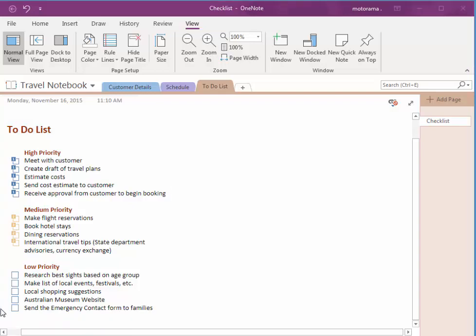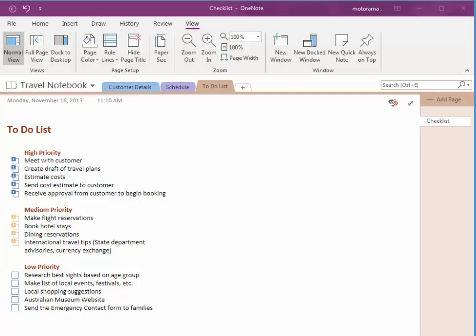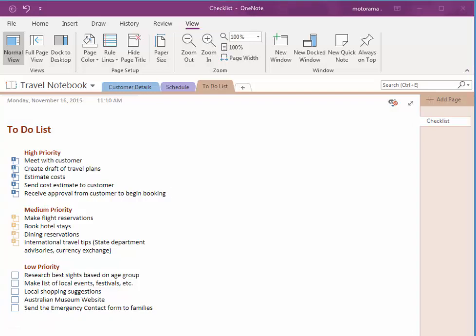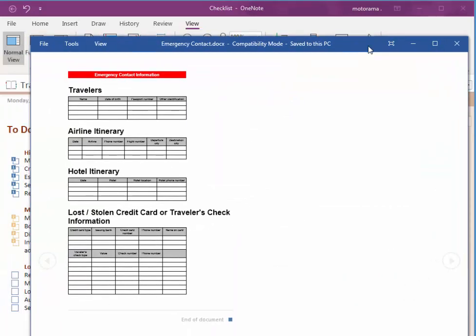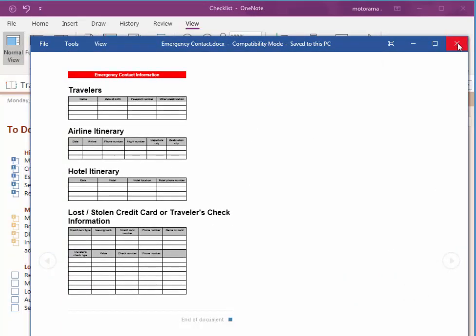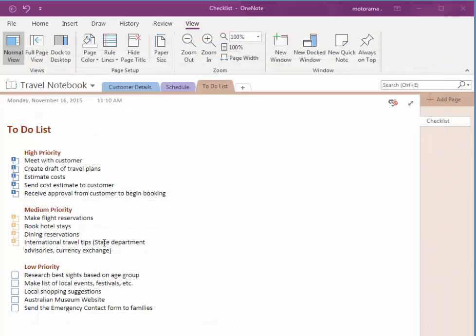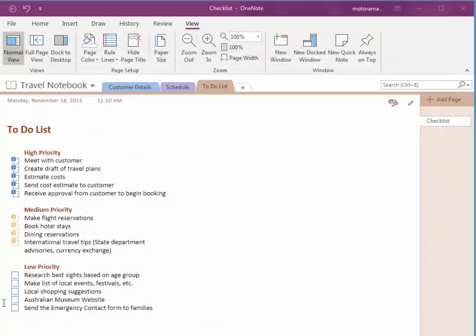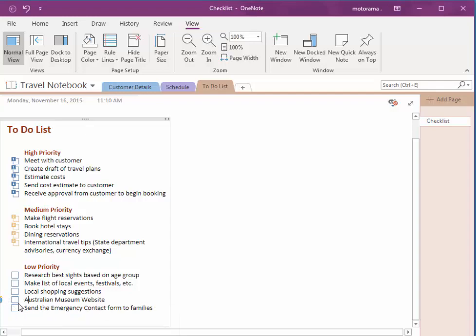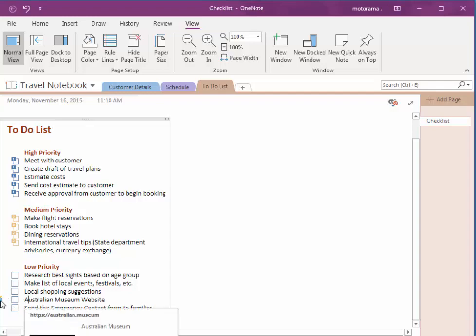I'll just click on that one. There you go. It opened up that document or that web page. You have to click on the link and then mouse over the icon.